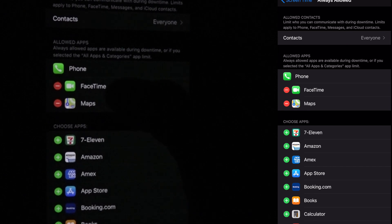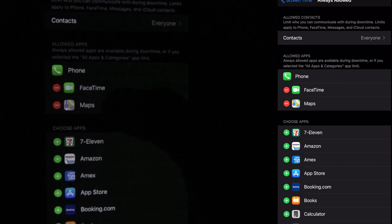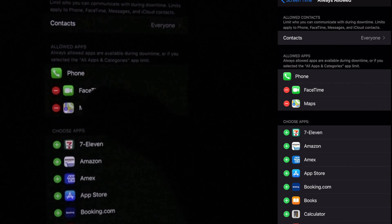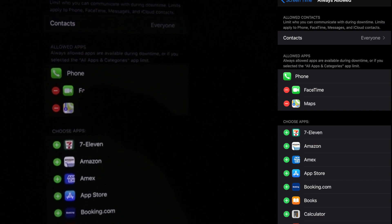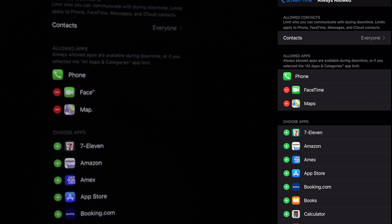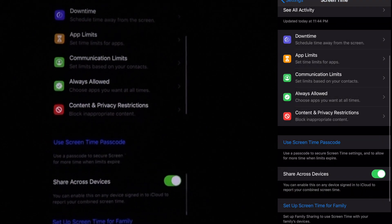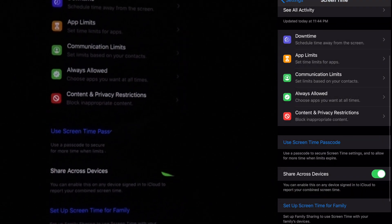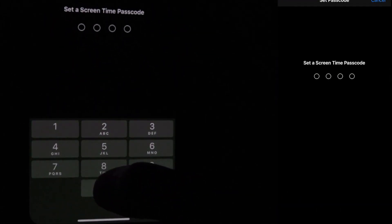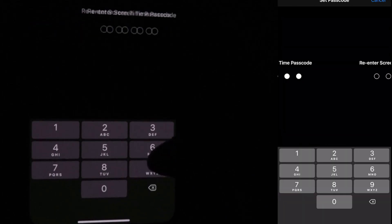There is an 'Always Allowed' option. If you are using this app, click on the list. You can remove the red color button. If you are using Passcode, you can protect the passcode. Now, click on 'Use Passcode' or 'Set Passcode'. You can assign the passcode.